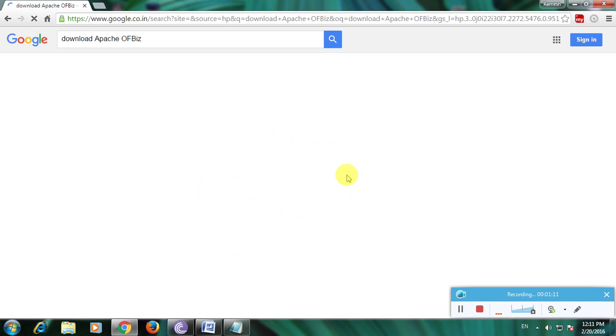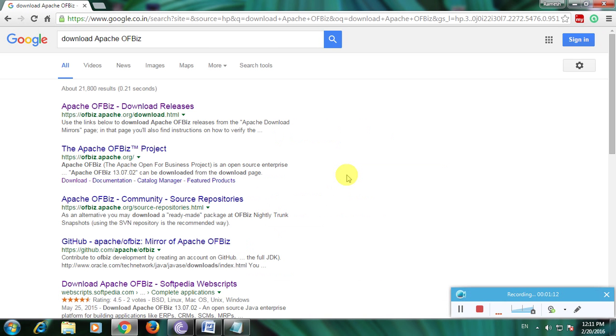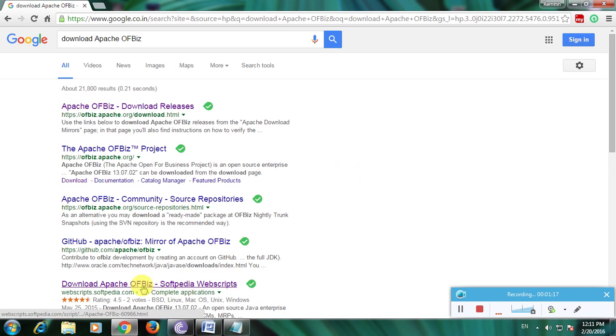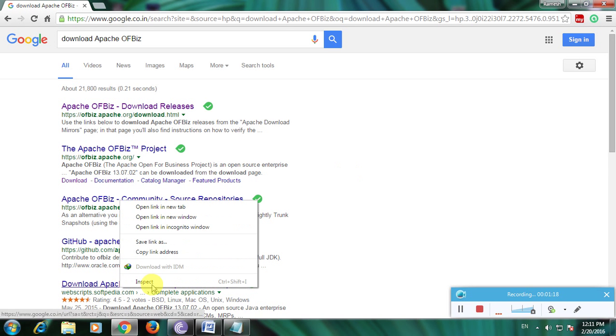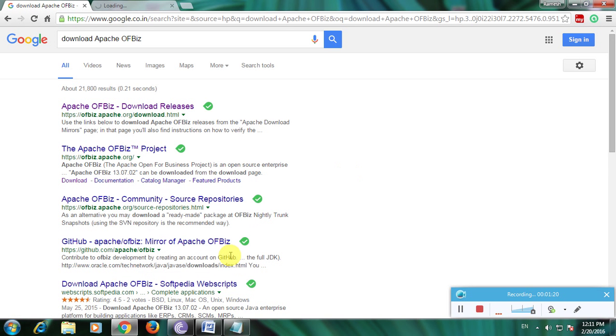Now there are many links to download this software. I'm using Softpedia for this software. I'll open it in a new tab because this software is very secure to download, so I will use this website.